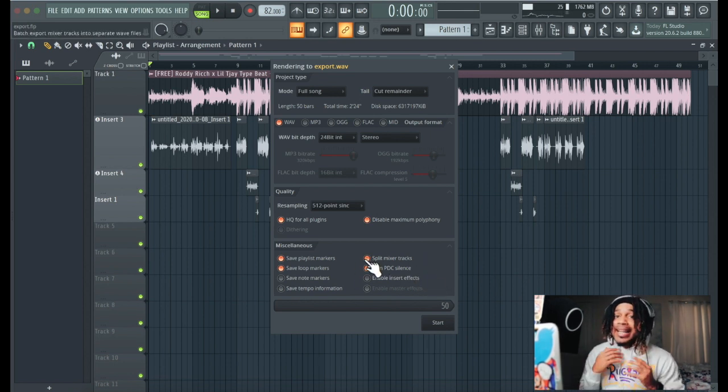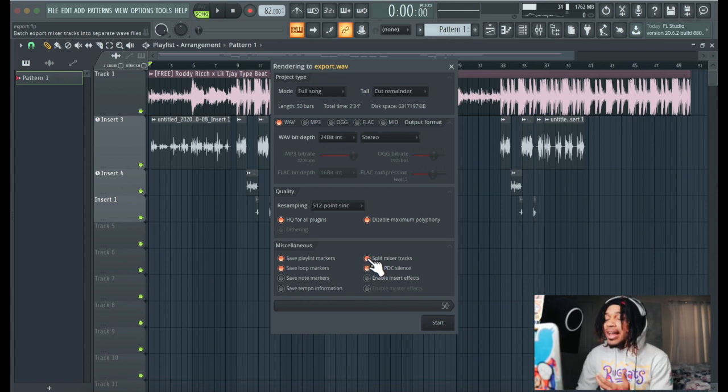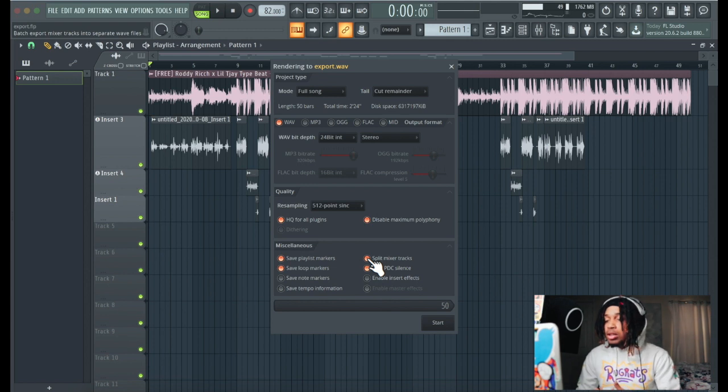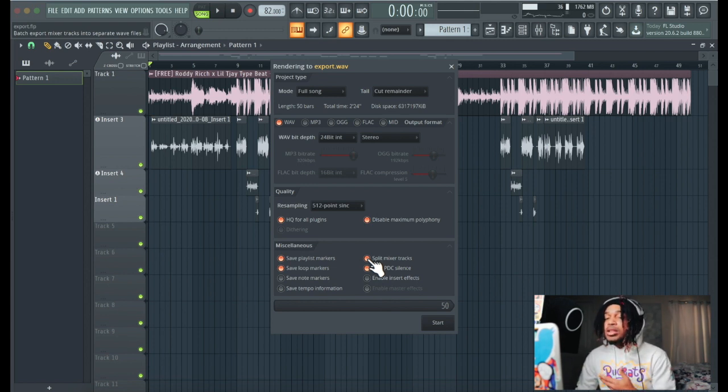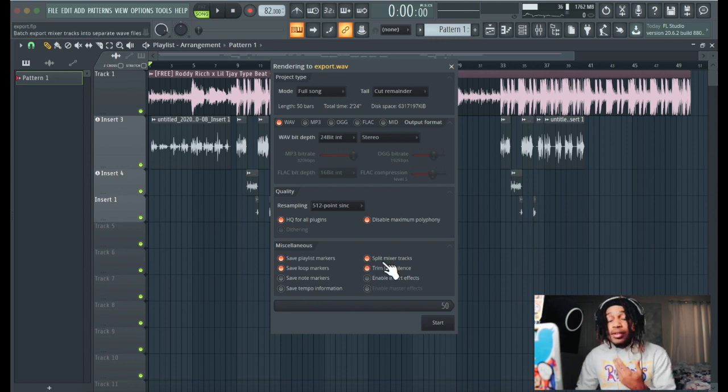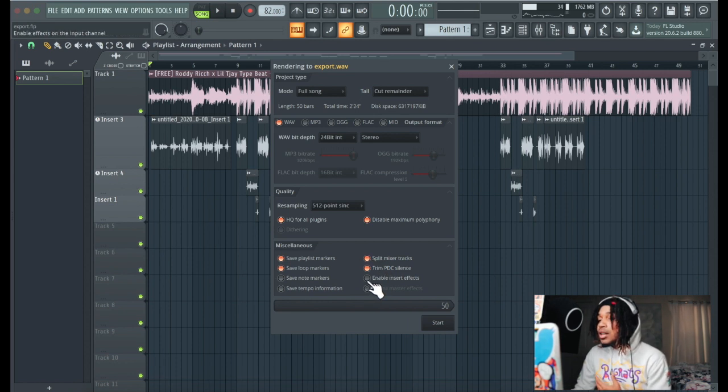Let's say if you're sending it to somebody and they don't have Auto-Tune and they're gonna mix it for you, you can send it with the Auto-Tune on. But let's say if they got all the plugins and they just want to just have the raw vocals, it's always good to have the raw vocals. It's good for you to keep the raw vocals as well. So you just want to turn that off.